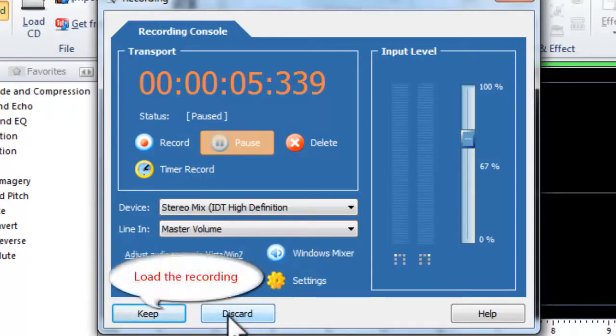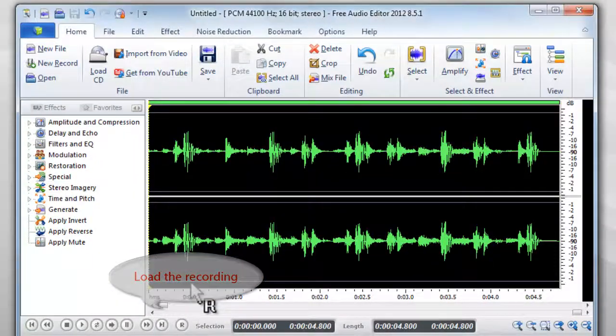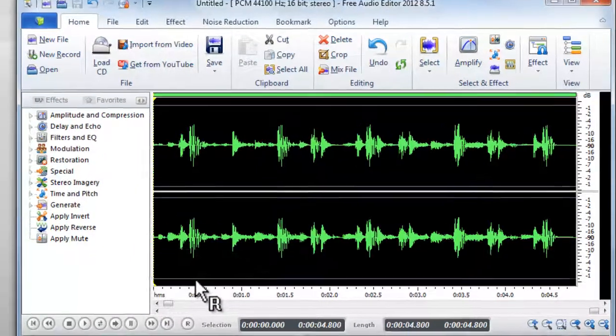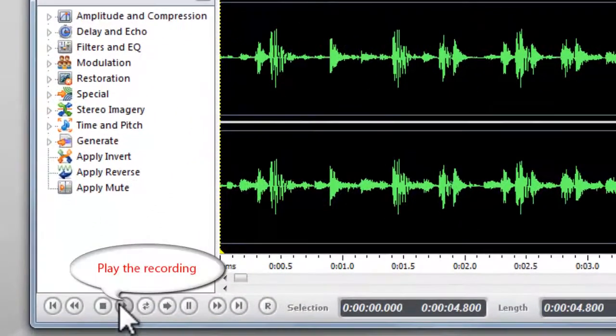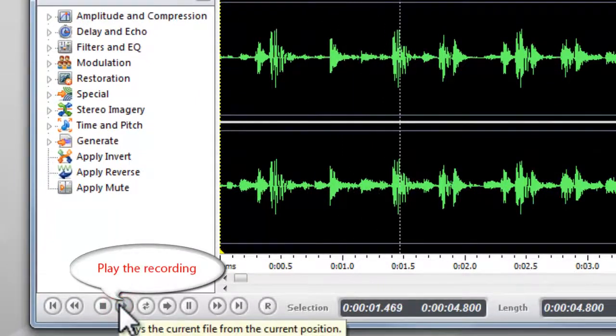To save the recording, click Keep button to load the recording to the editor. You can play the recording with the built-in player.